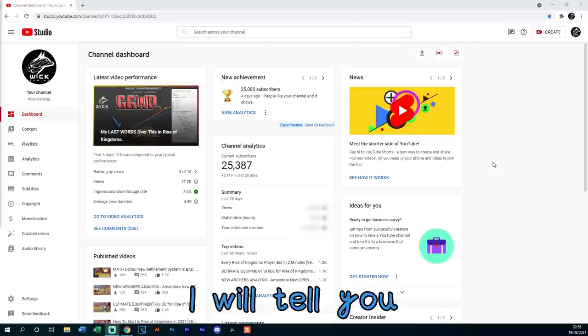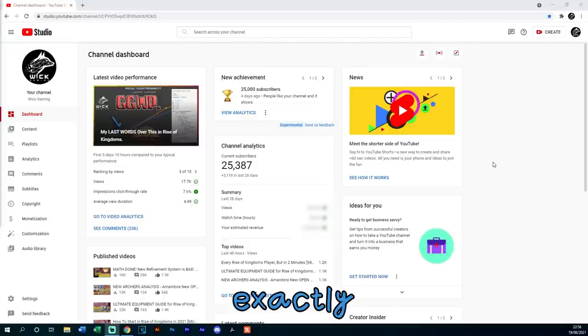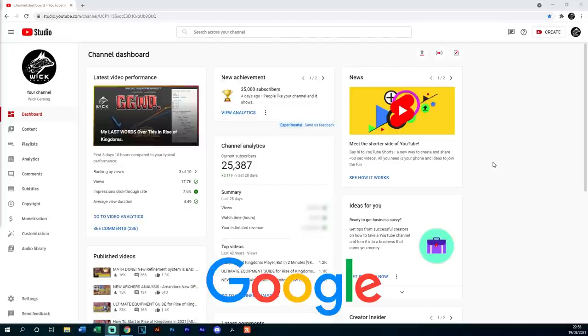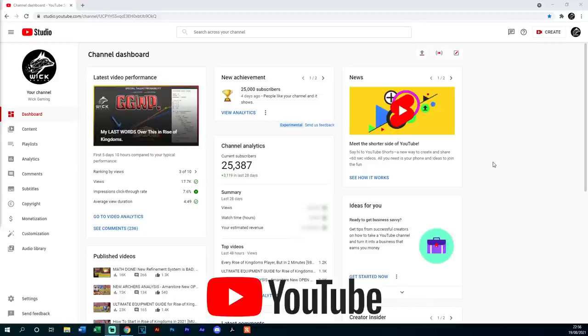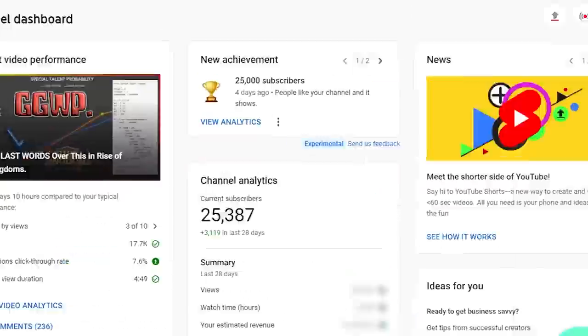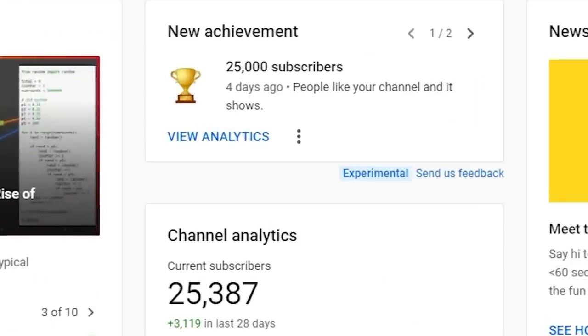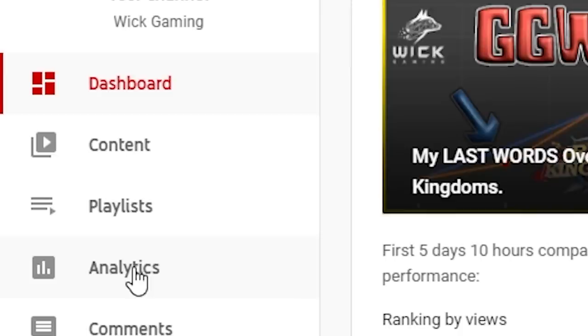Hello gamers! Today I will tell you exactly how much money Google paid me in the first 8 months after starting a YouTube gaming channel from 0 to 25,000 subscribers.